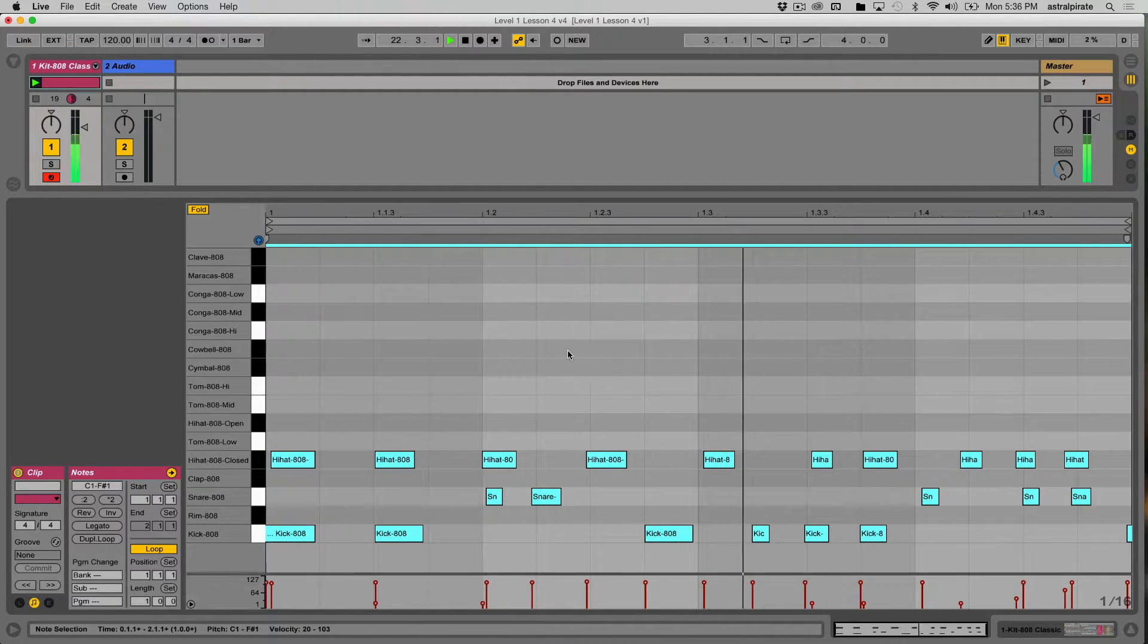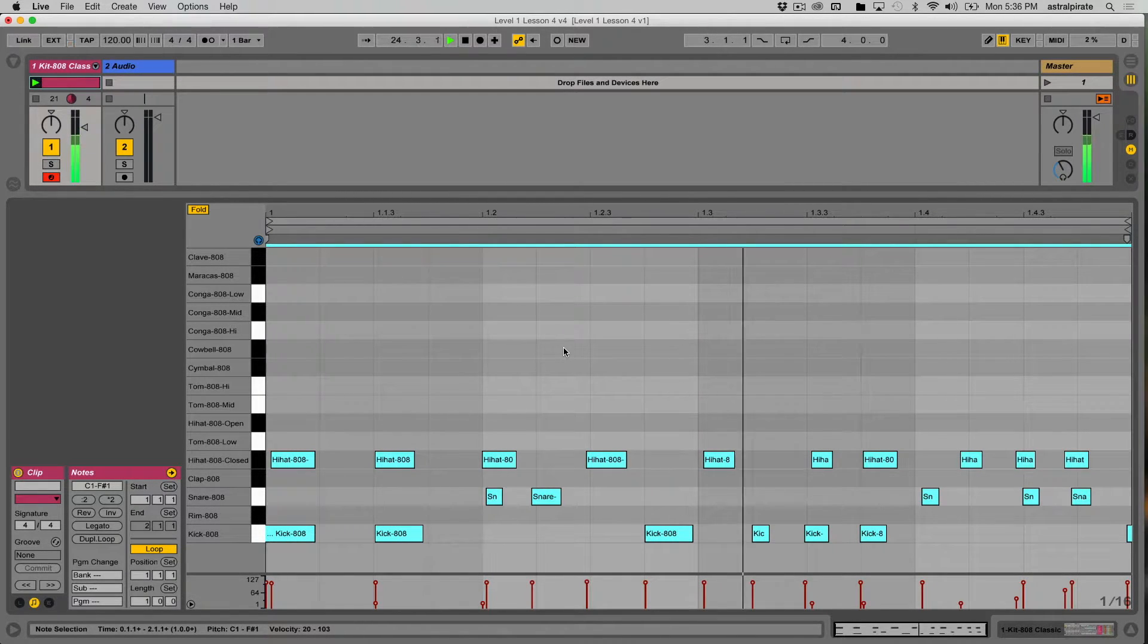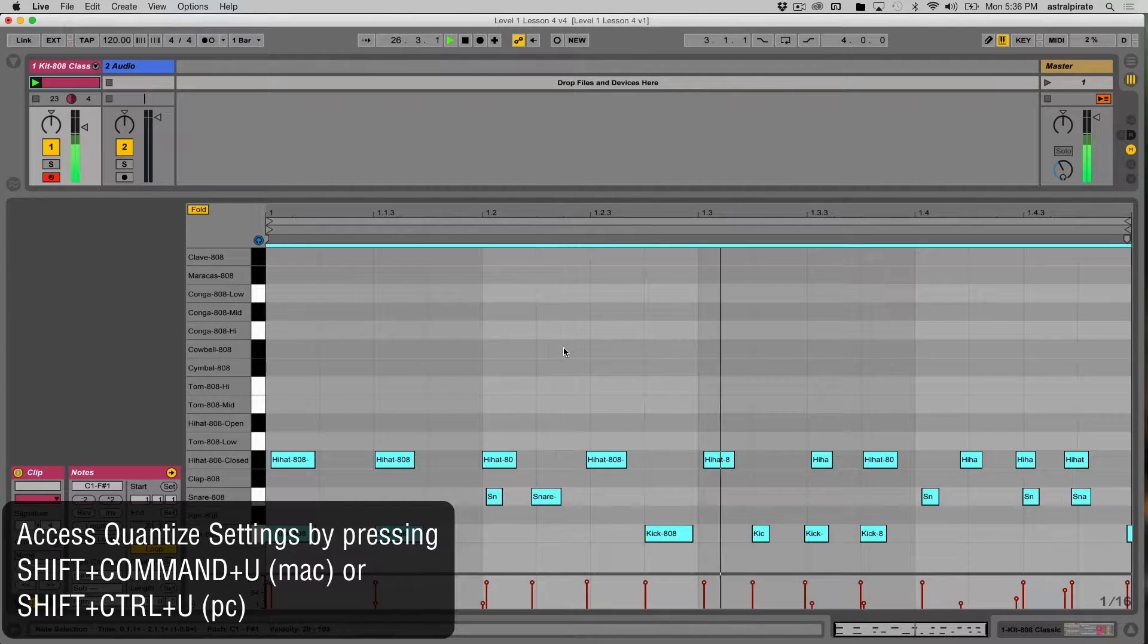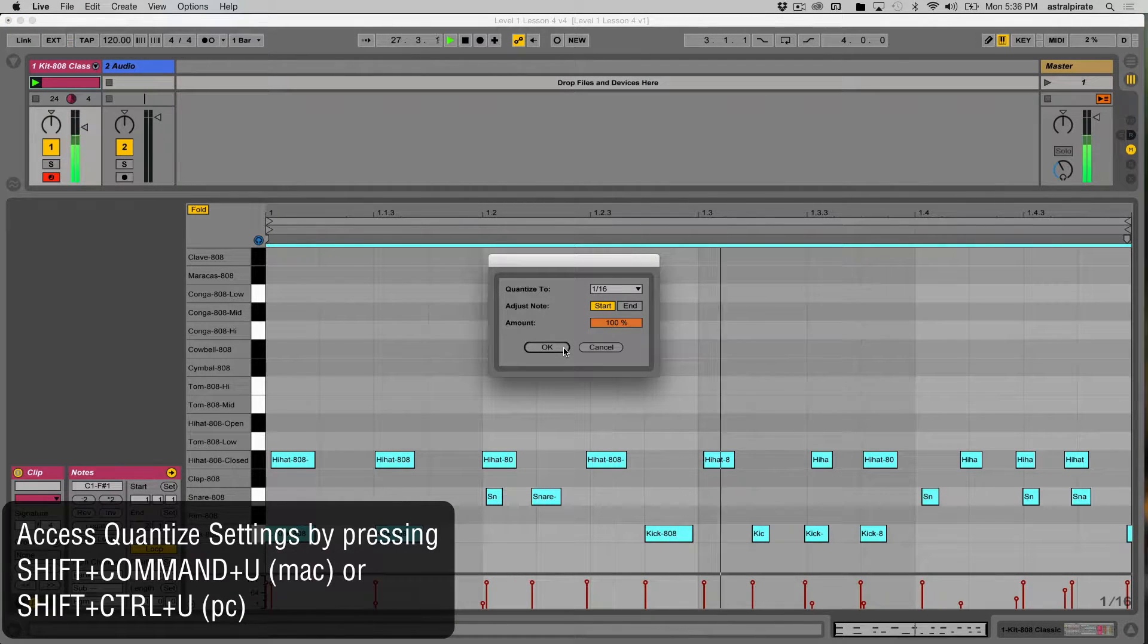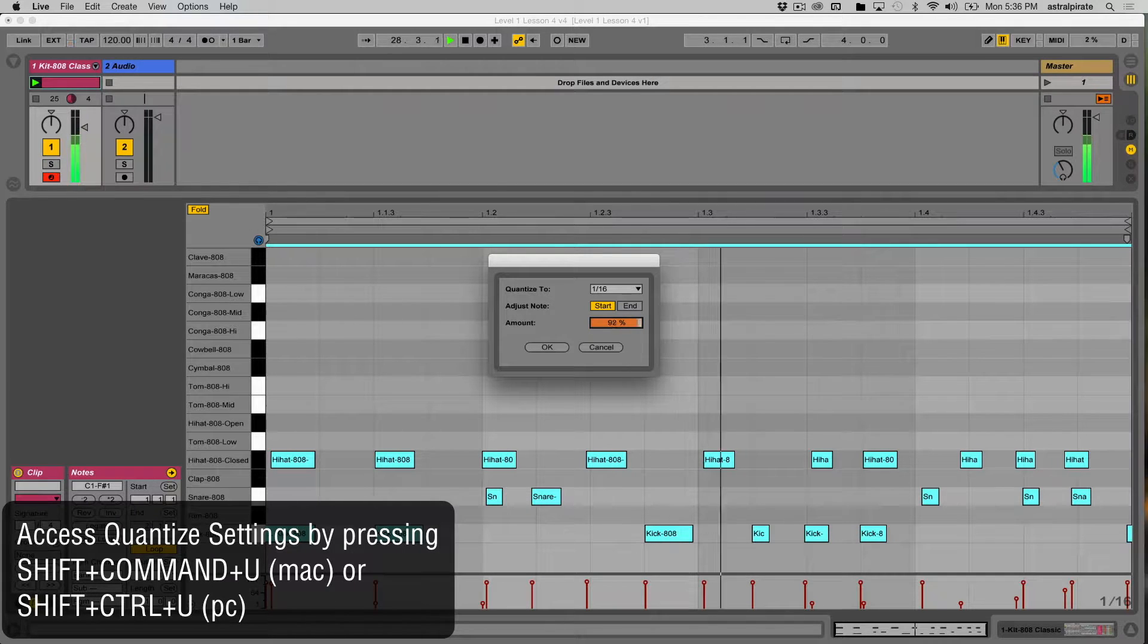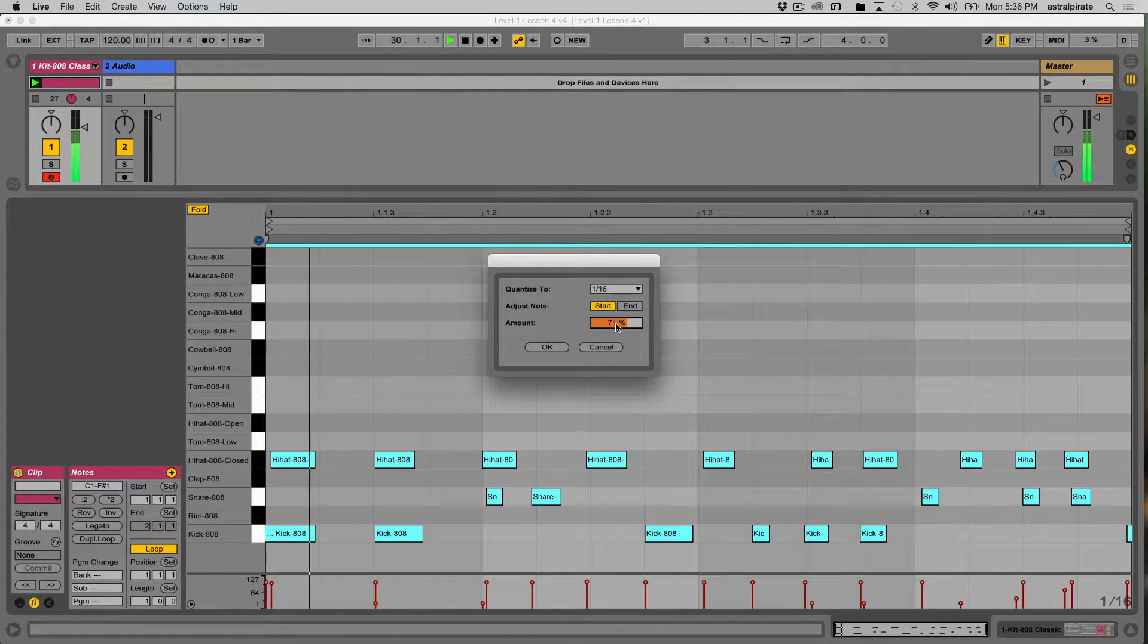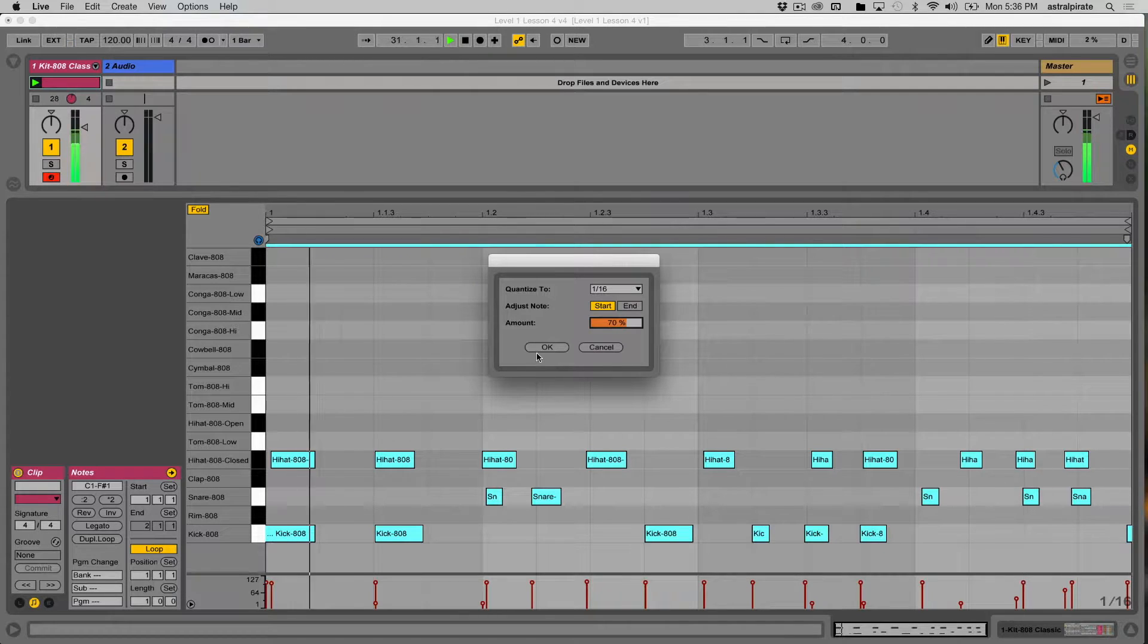And let's try to quantize this to something less than 100%. So this time I'm going to go to my quantize settings by using the shortcut Shift Command U, and let's quantize this at maybe 70%. Let's hear the result of that.